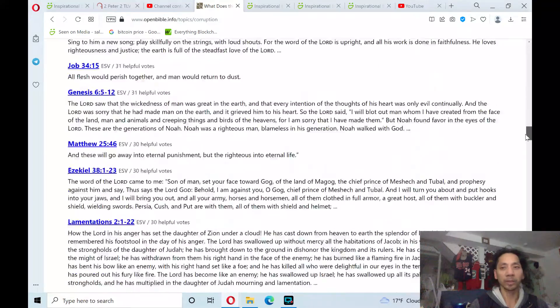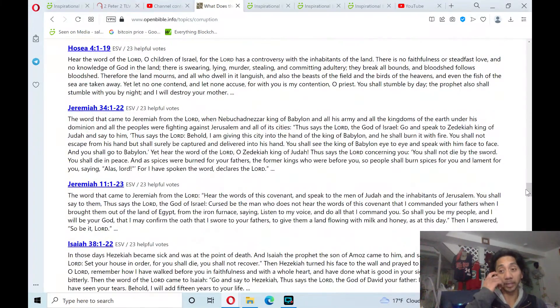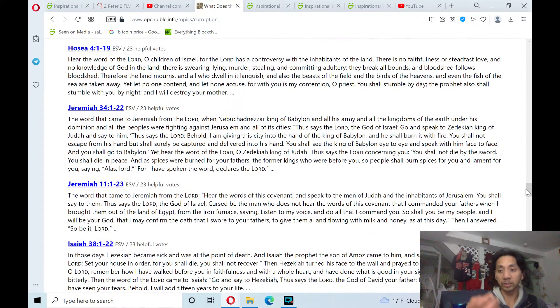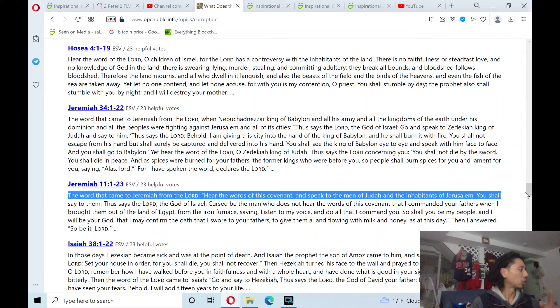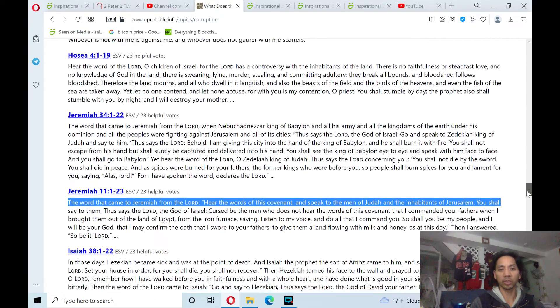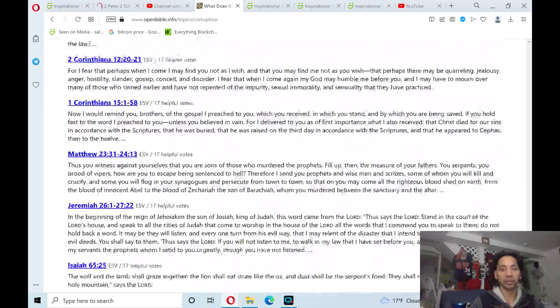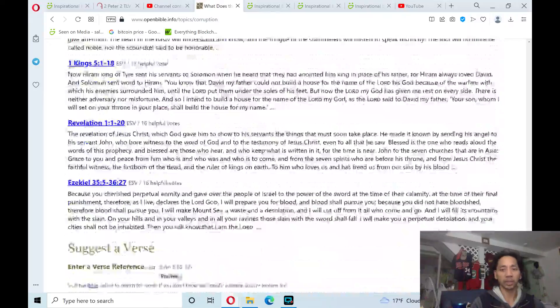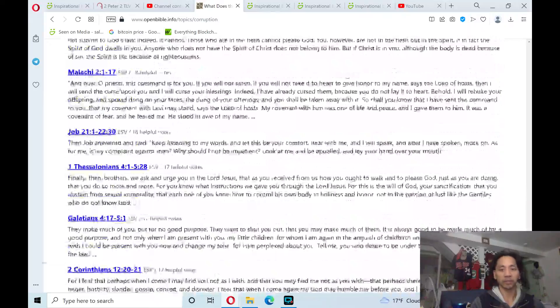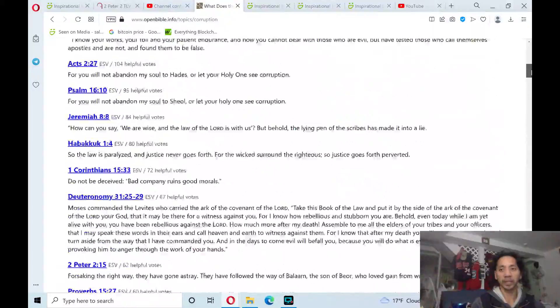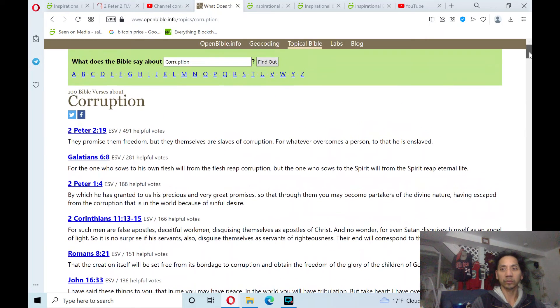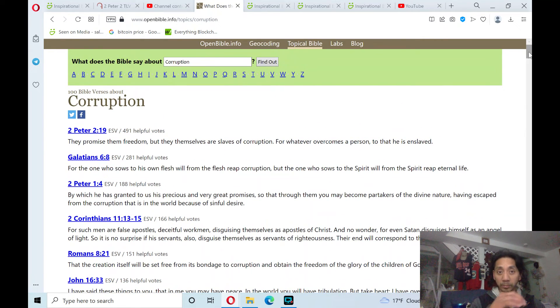So, if you feel like you need to pay back what's been wrong to you, the Lord will take care of it. Give it to the Lord. He will intervene. Just pray and ask God to deal with the corruption.